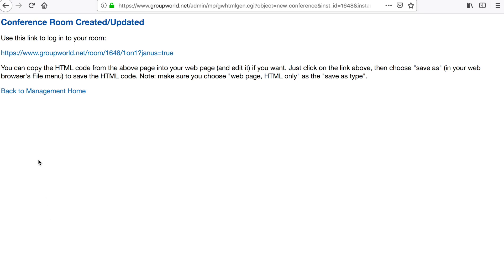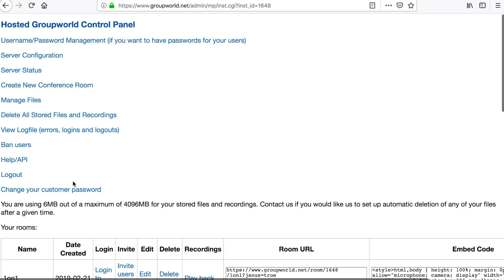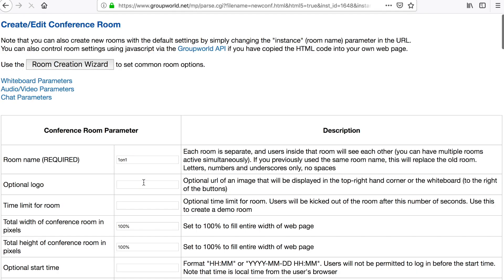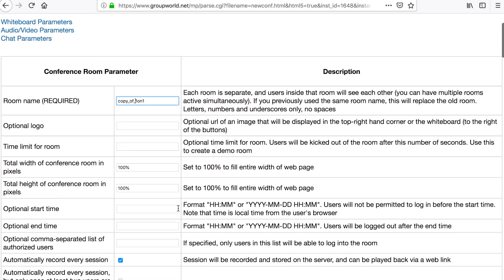If you want to copy a room, click the Edit link next to the room you want to copy, and then change the room name. This allows you to set up a room as a template and then copy it to other rooms.